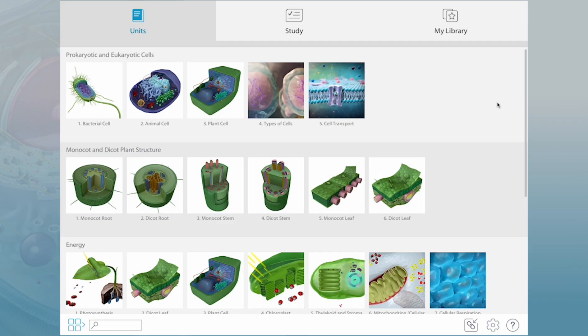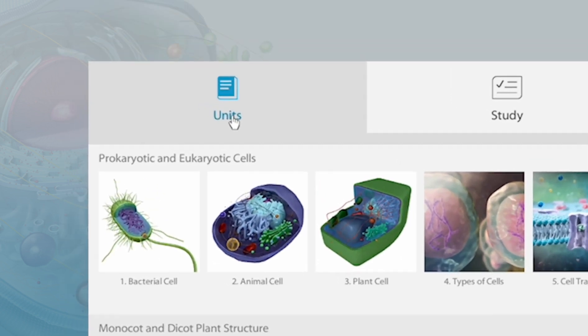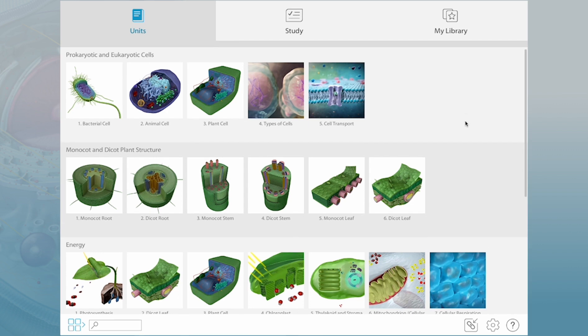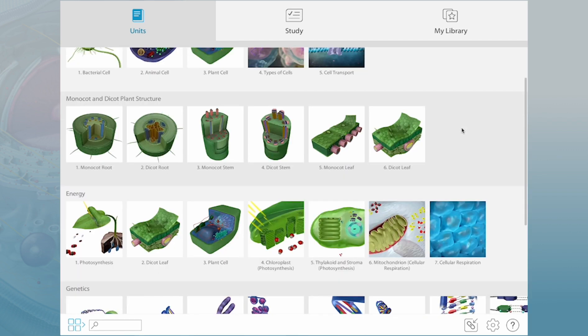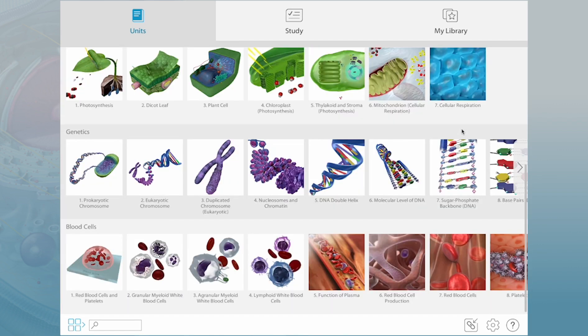This visual guide to biological concepts and processes launches to a home screen. See this section of the home screen labeled units? It includes a group of interactive visual assets for each topic listed.